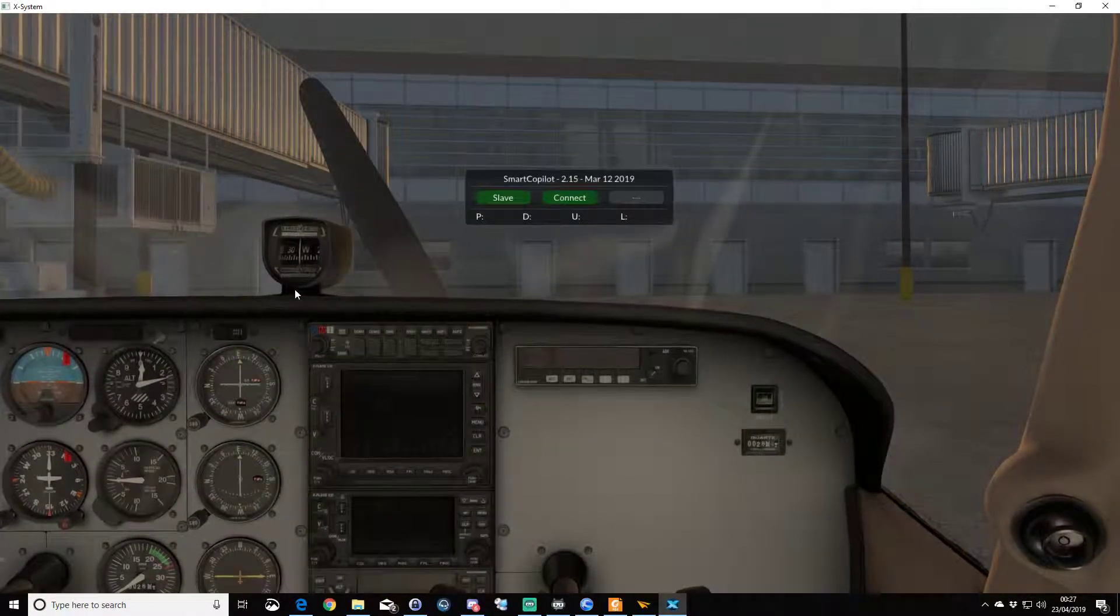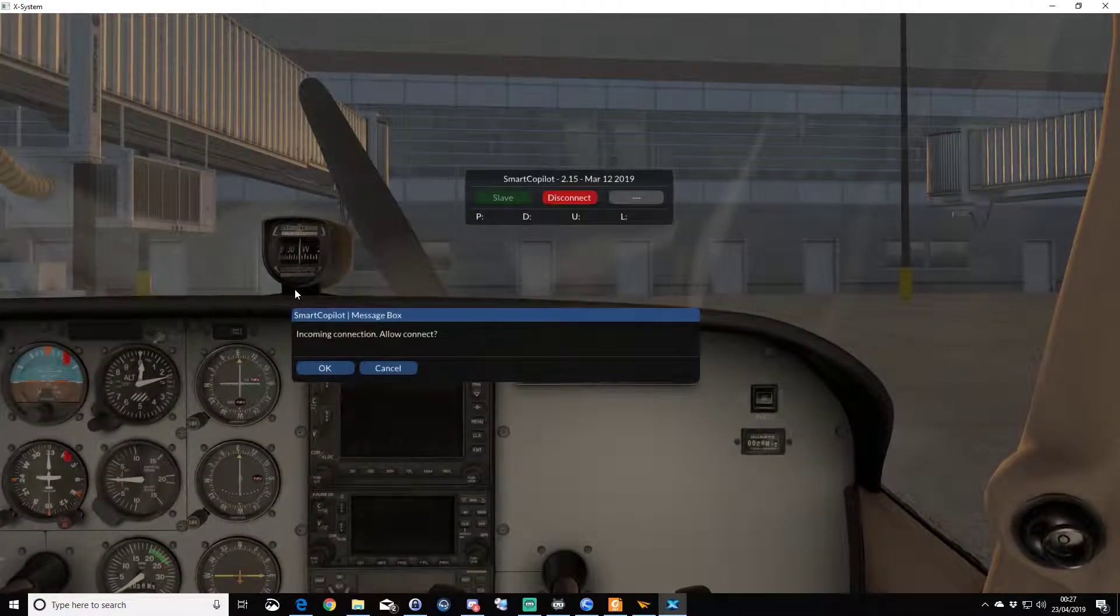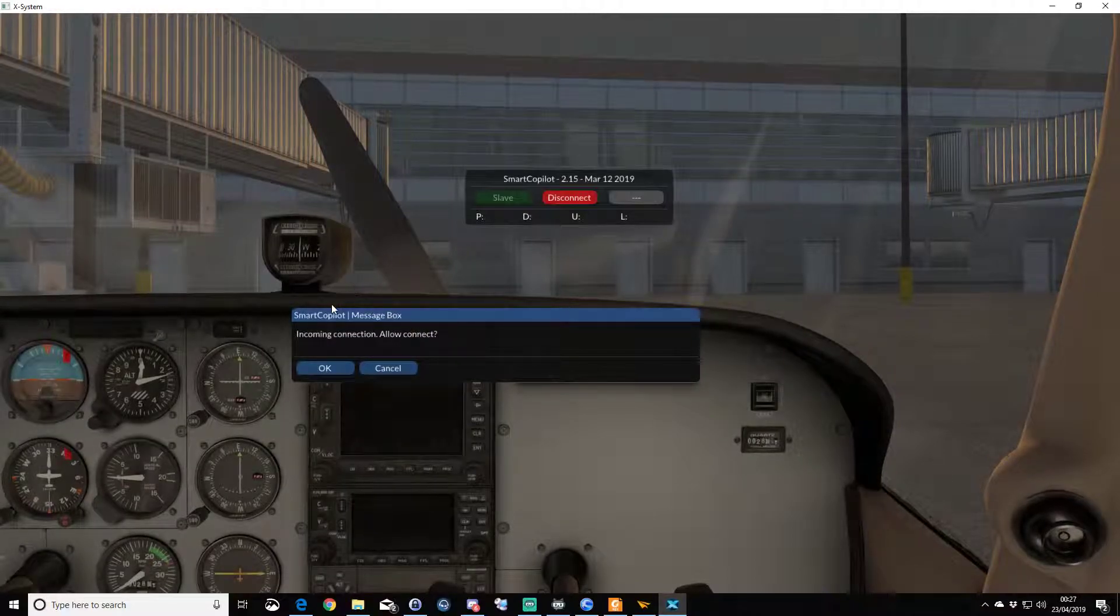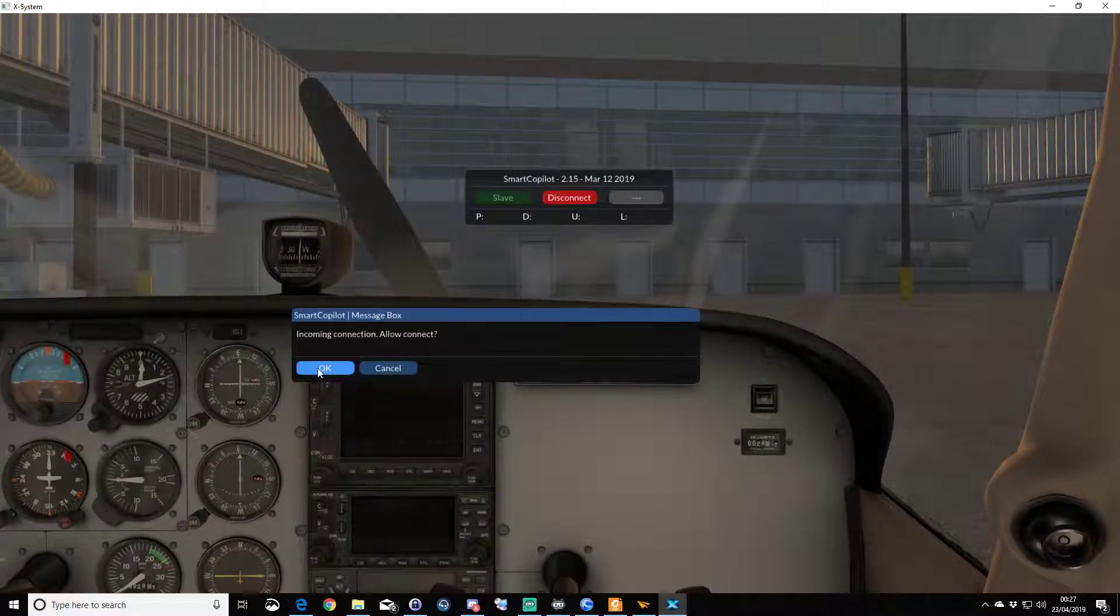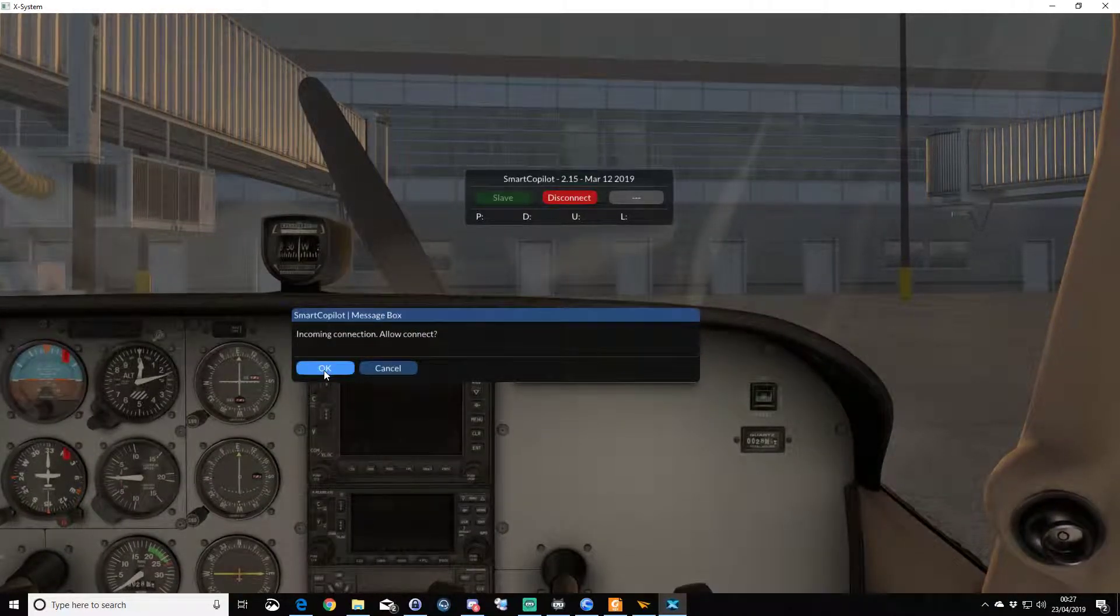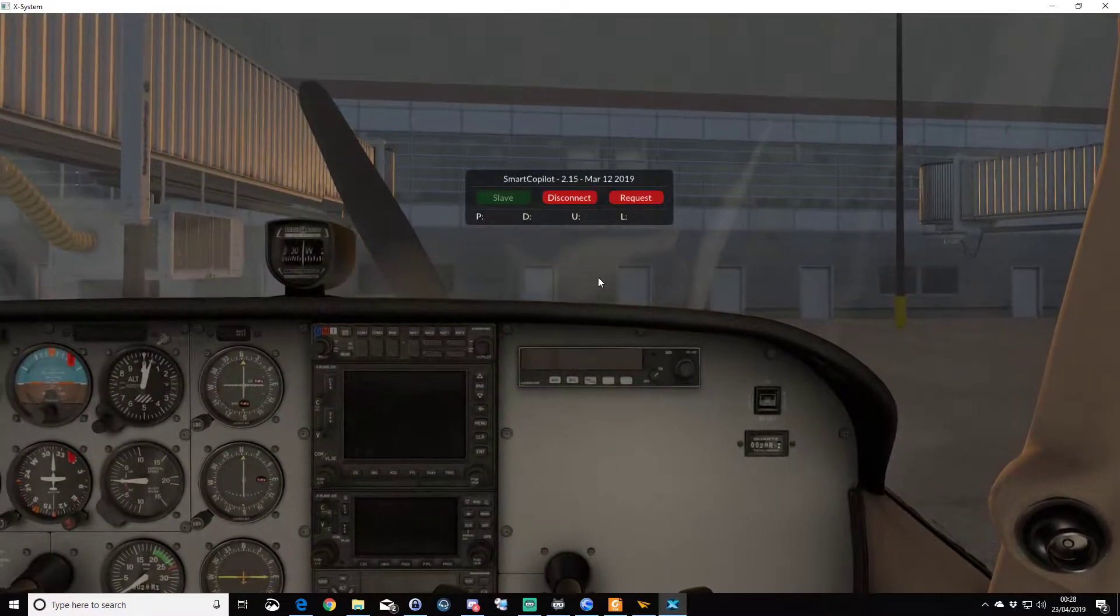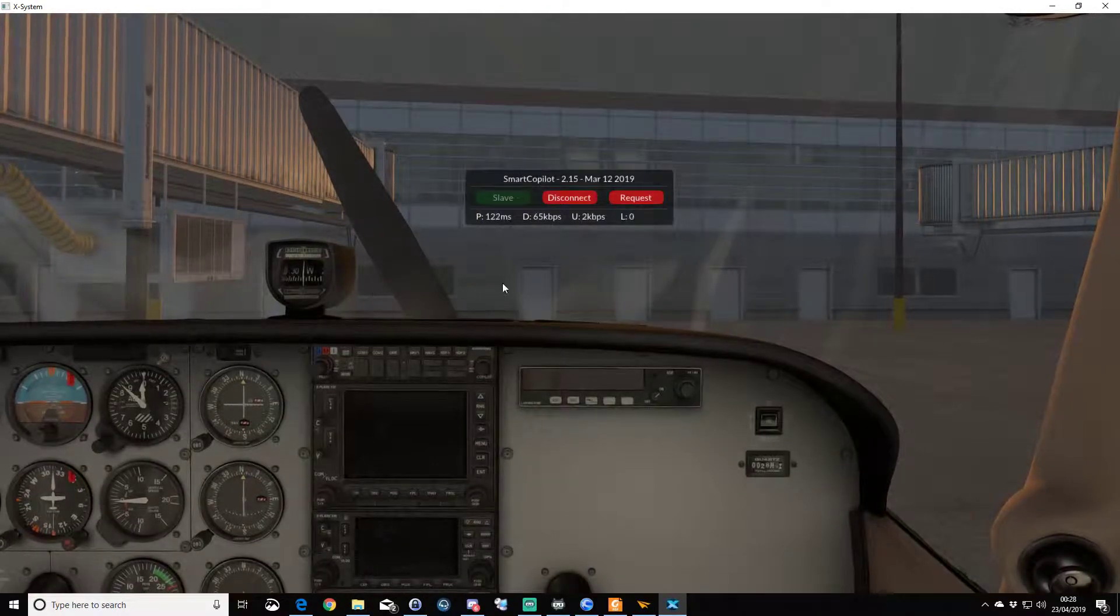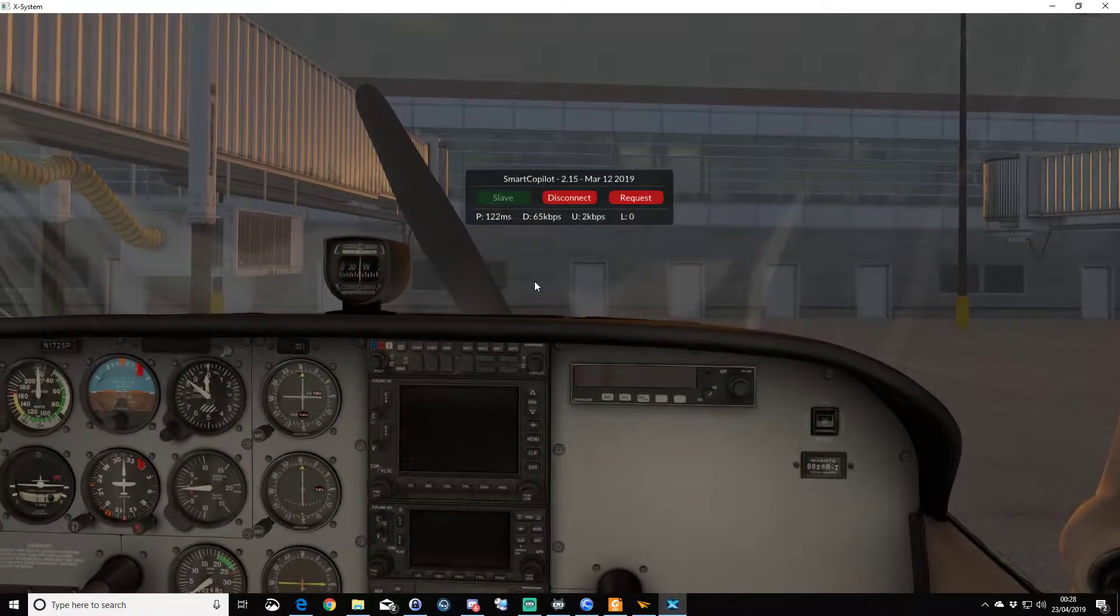All right. So there's the invite. I get the little pop-up box that says incoming connection. Allow connect. I click OK, and there we go.